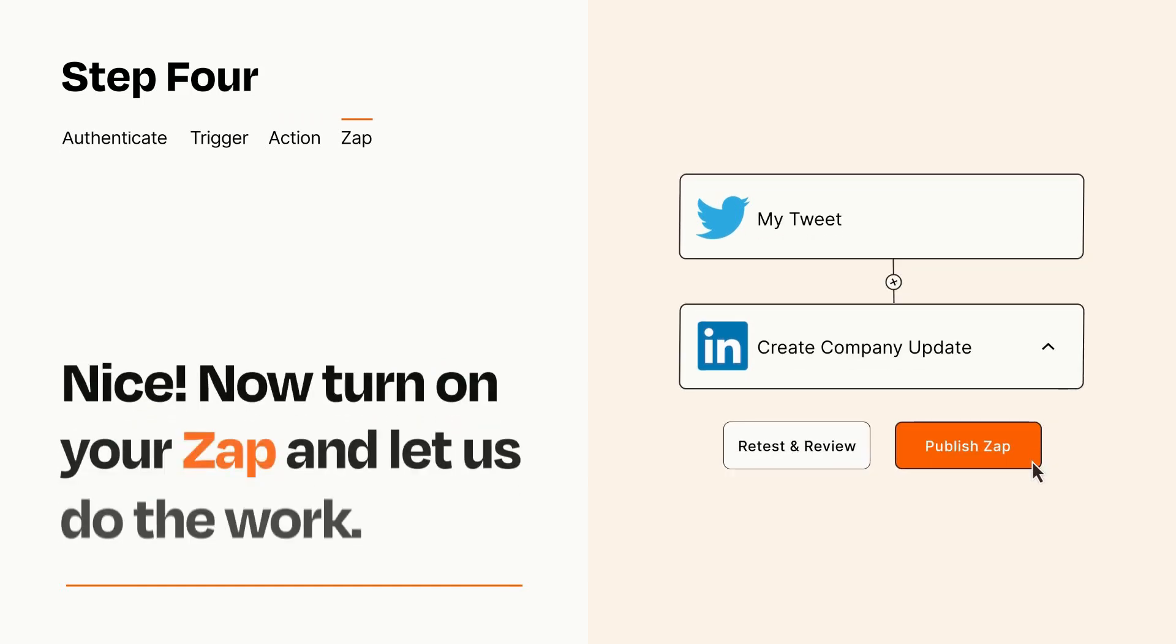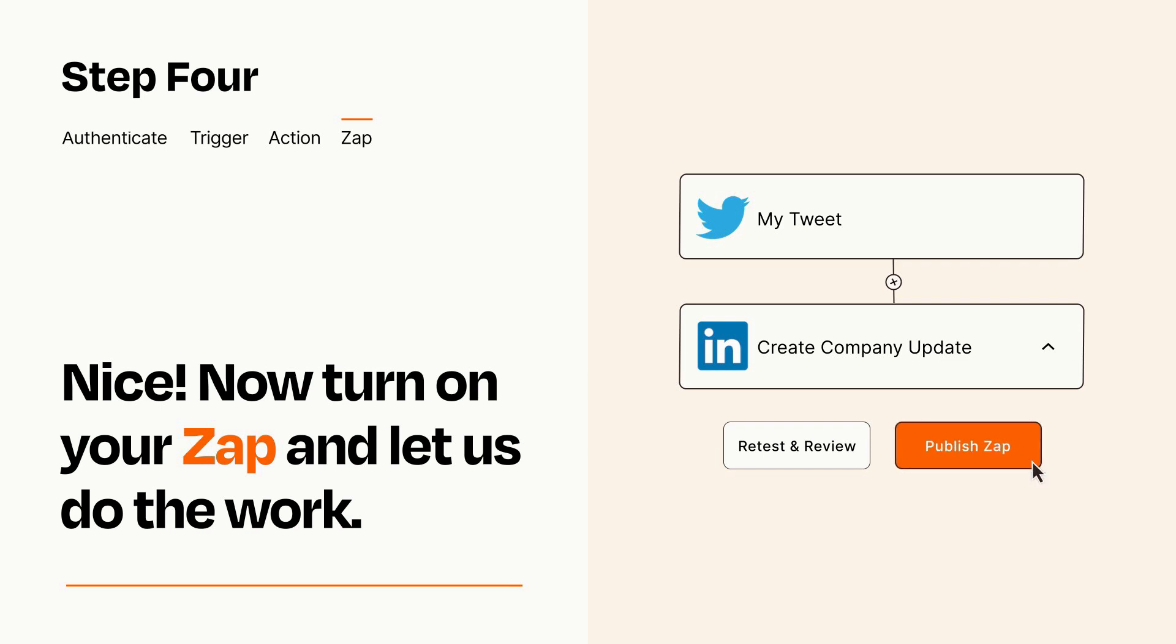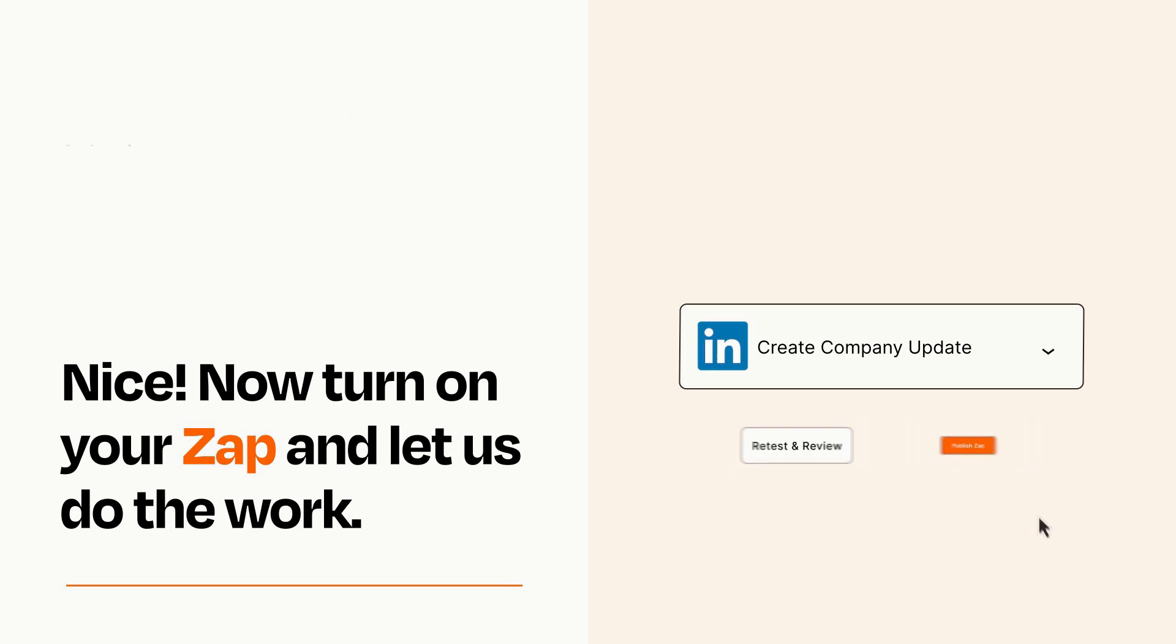Turn on your Zap and Zapier will start doing your work for you. Zapier can be as simple or as complex as you'd like and connects with thousands of apps, more than any other platform.